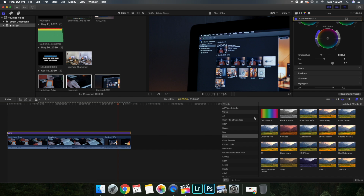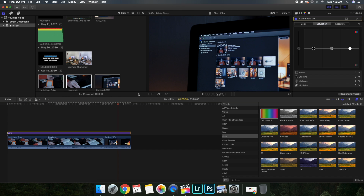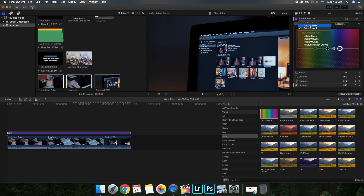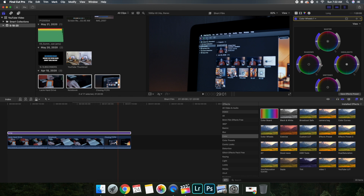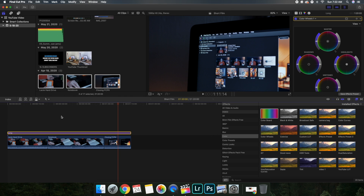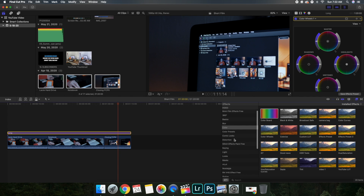Let's say I want to use the Color Board instead — put the Color Board onto the adjustment layer, not on an individual clip, or you won't be able to affect all the others. On the Color Board you can drag values up or down. The Color Wheel is without a doubt the best option — you can bring down the shadows and it affects all of the different clips.